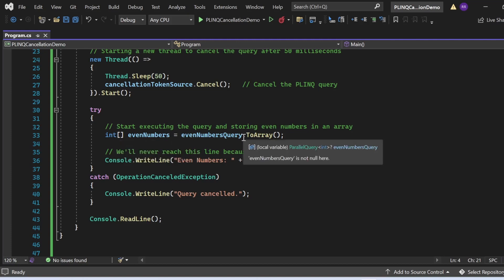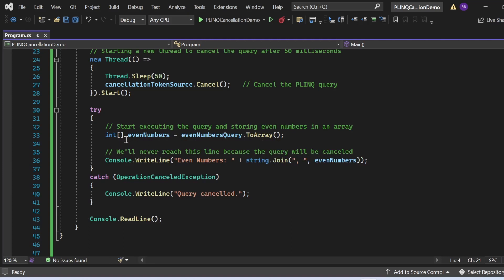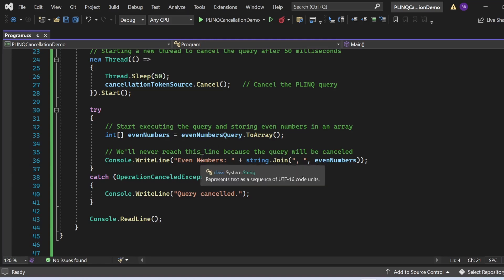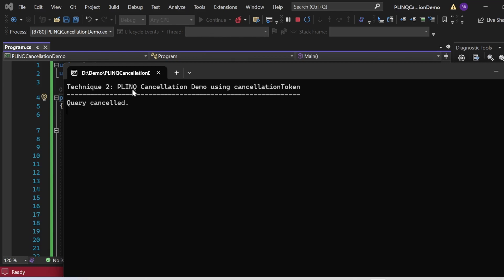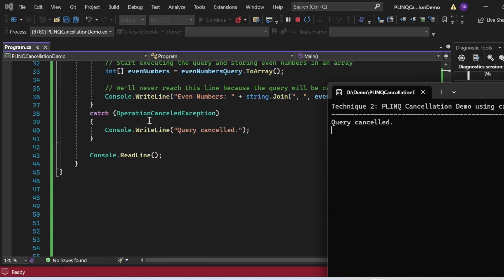In the try block, I am executing the query and storing even numbers in an array: `int[] evenNumbers = evenNumbersQuery.ToArray()`. Then `Console.WriteLine(string.Join(", ", evenNumbers))`. However, this statement will not be reached because the query will be cancelled. When the query is cancelled, it gets captured in the catch block, which prints 'query cancelled'. Let me execute this and show the output. The output shows: 'Technique 2 PLINQ cancellation demo using cancellation token — query cancelled' got printed. No other results appeared because the query got cancelled midway, and the catch block captured the OperationCanceledException.